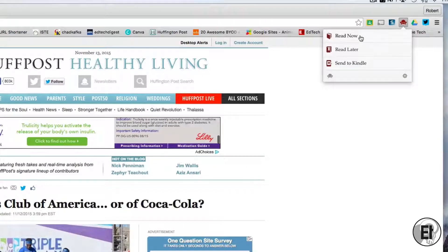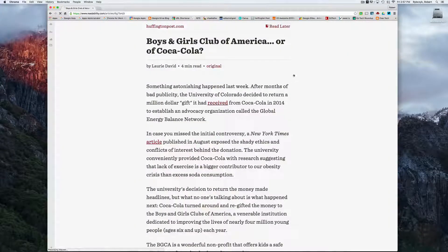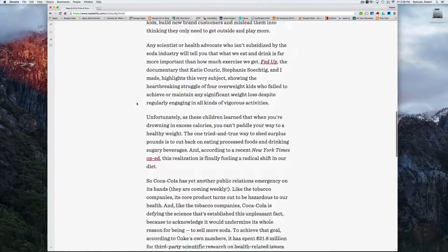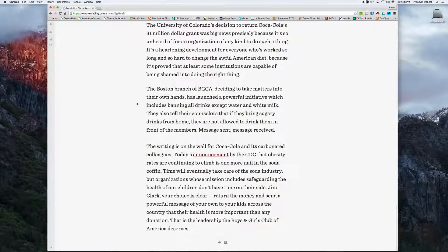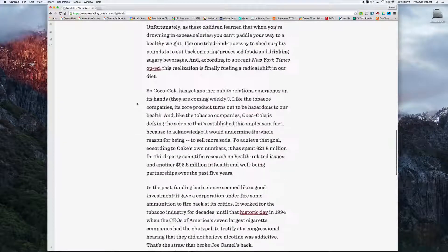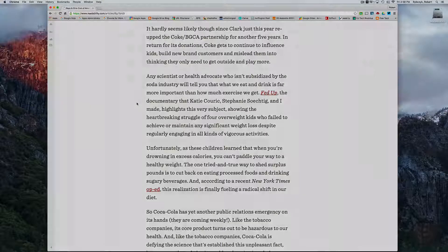I'm going to choose to read this now. So it's cleaning up my page. And now here's my article, distraction-free. And that's a quick look at the Google Chrome extension Readability.